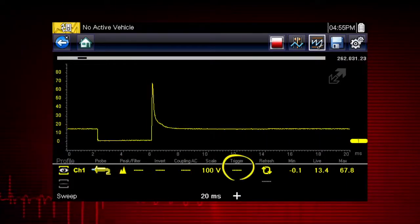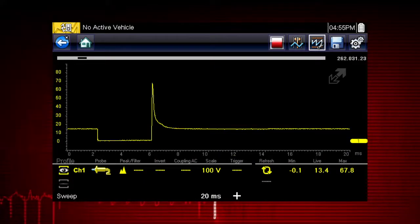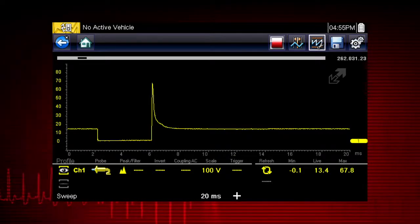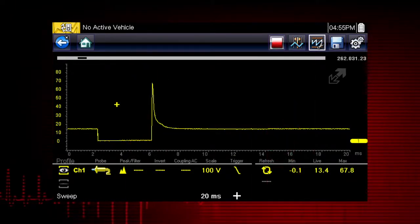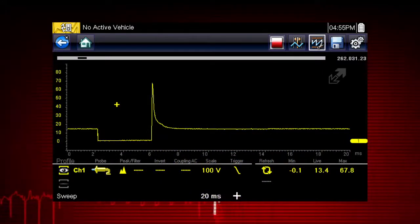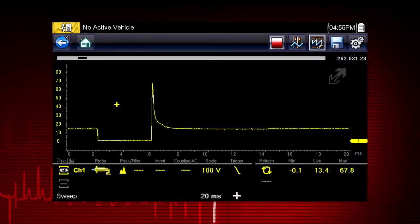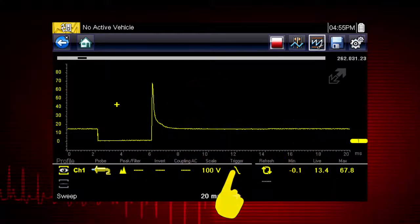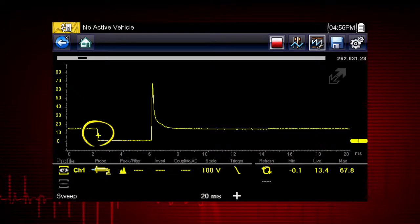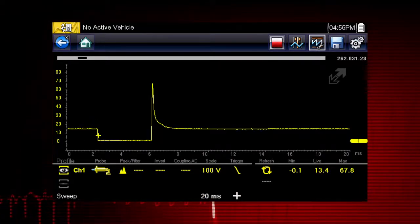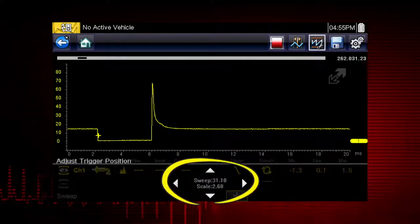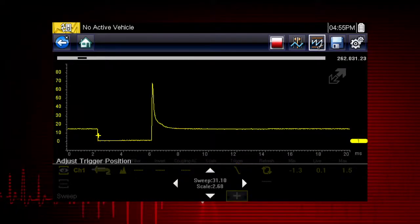The scope trigger sets a threshold value that initiates the waveform display. When the voltage passes the threshold value, a new waveform begins, producing a very stable waveform that does not flicker or drift. Touch the trigger icon to trigger when the voltage rises to the threshold value, or touch it again to trigger when the voltage falls to the threshold value. The trigger point appears as a plus sign on the display — touch and drag it to position it, or touch the large plus sign on the control panel to use the 4-way control for a more precise setting.